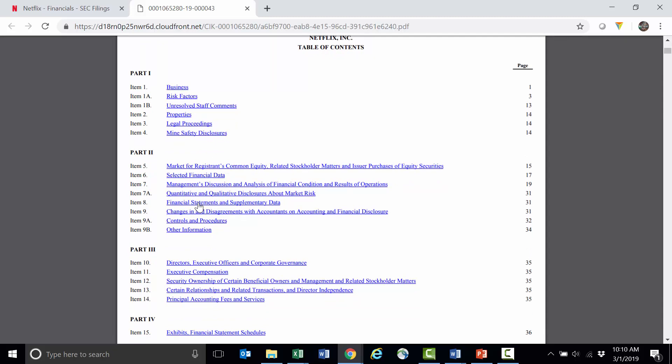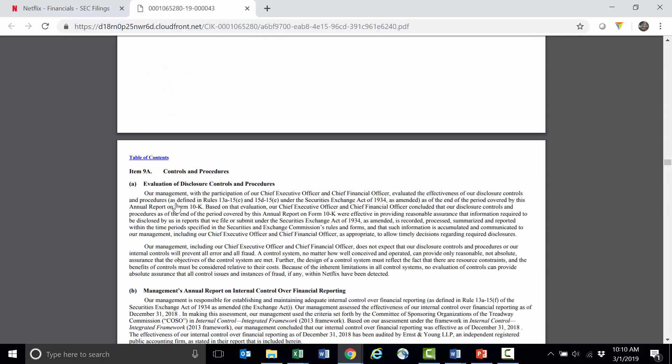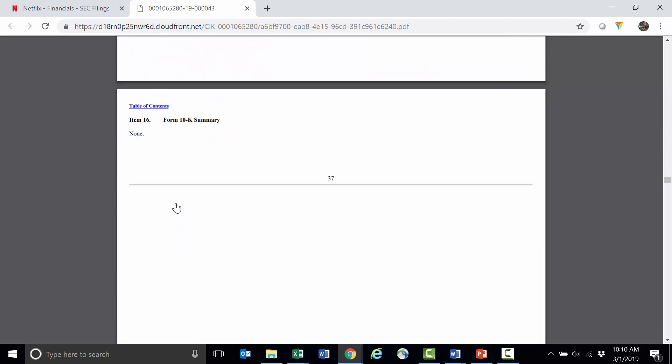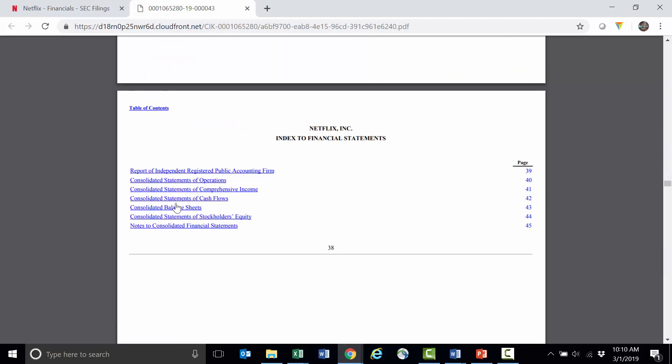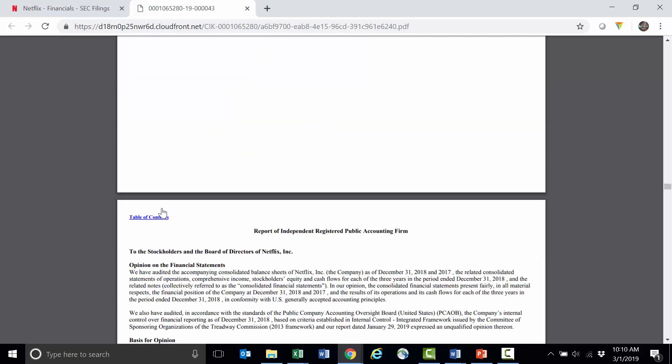Since I want to go straight to the financial statements, I'm going to click this item 8 here for the financials. And I can just scroll down. It will be a few pages down here. Here's another table of contents where I can go directly to each of the financial statements or I could just scroll through them.